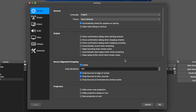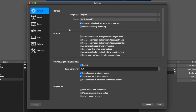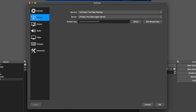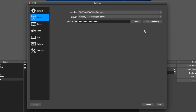In general settings, language is obviously English. I have it in dark mode, source alignment enabled, snap sensitivity at 10 — pretty much left everything at the default. In the stream section, I'm using YouTube with the primary YouTube ingest server. Here's my stream key — I can get that stream key when I go to start a live stream on YouTube and just copy and paste it in here.